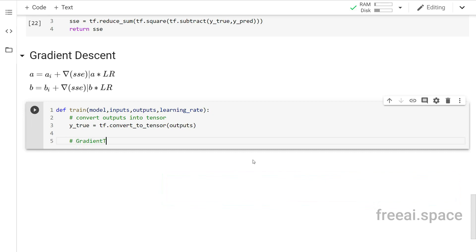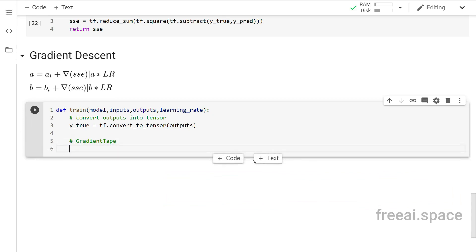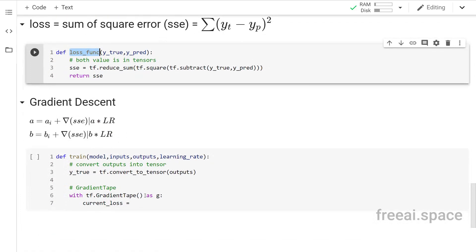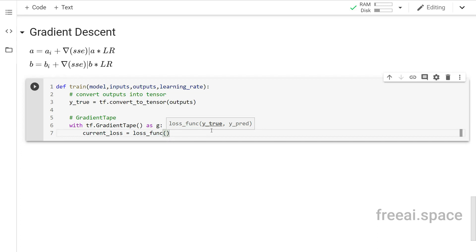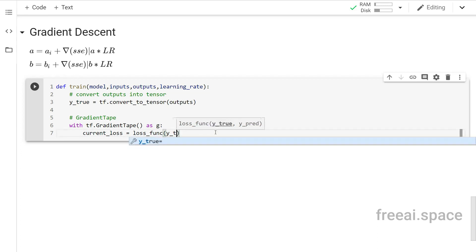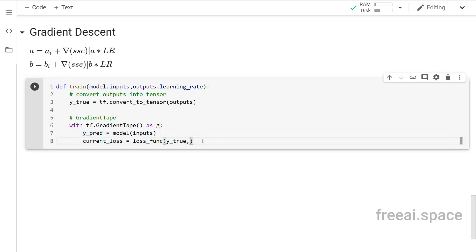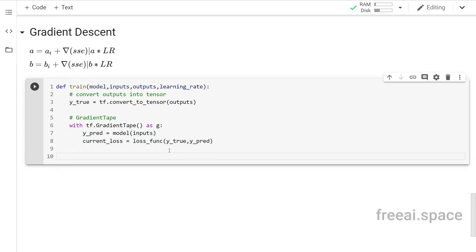TensorFlow has a special function called GradientTape, which calculates gradients at any particular values of 'a' and 'b', or any weights. We initialize it with tf.GradientTape() as g. Then we calculate the current loss at the current iteration using the loss function, passing the true values (y_true) and the predicted values. The predicted values are computed by passing the inputs through the model.